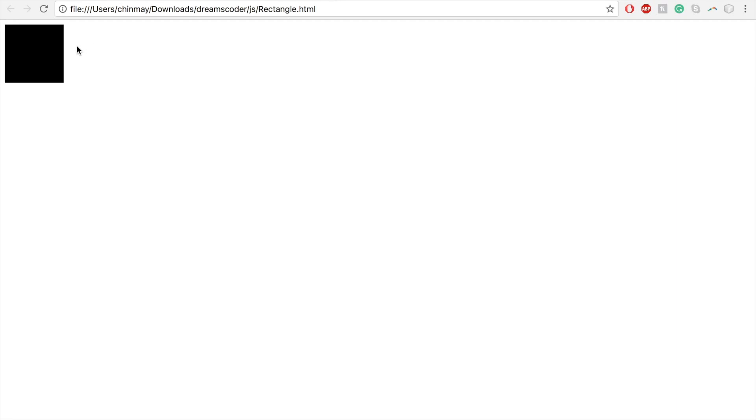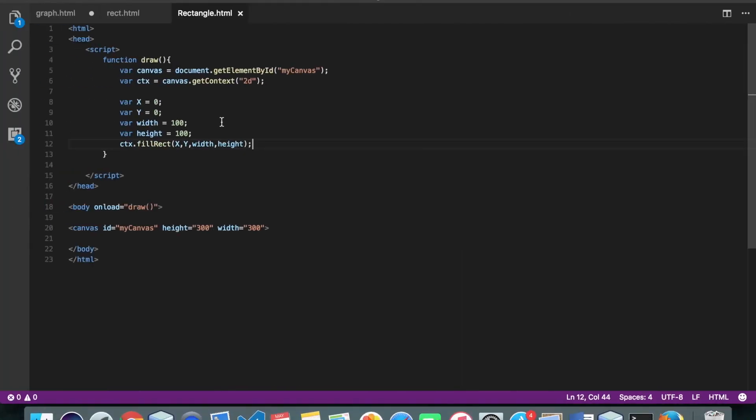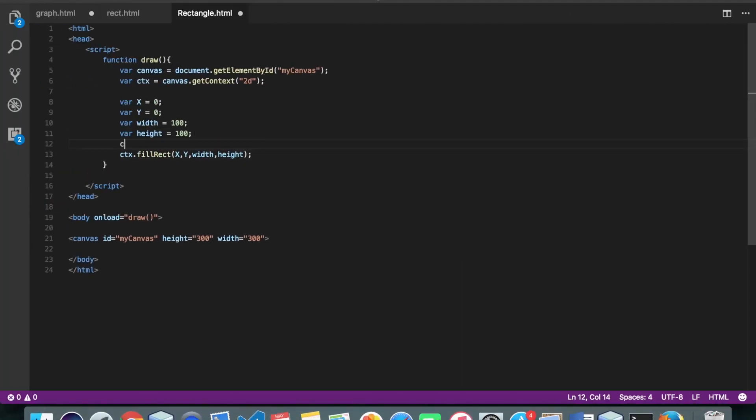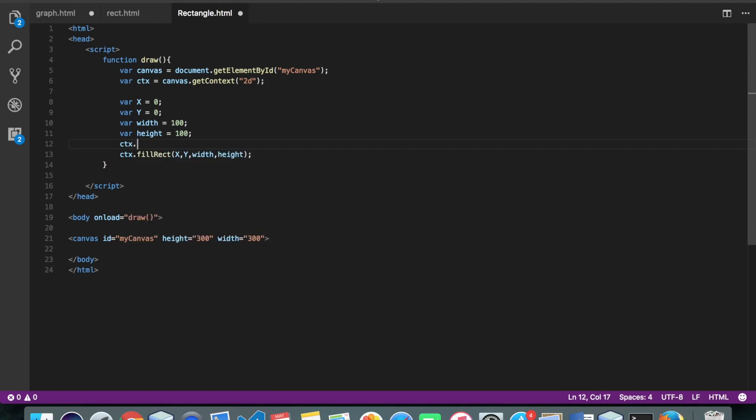So this is our rectangle. Okay, so we can also give some color to our rectangle.